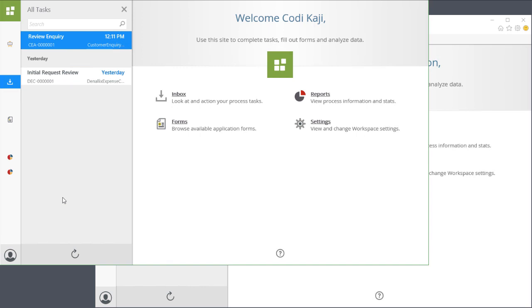At that point in time, the task will disappear from the lists of the other group members, and will only be visible in your list.